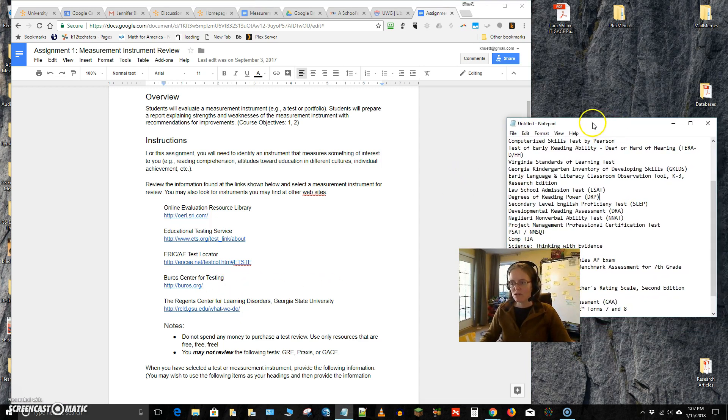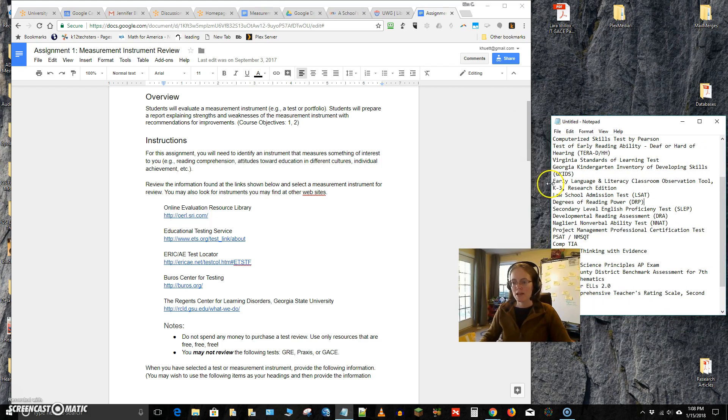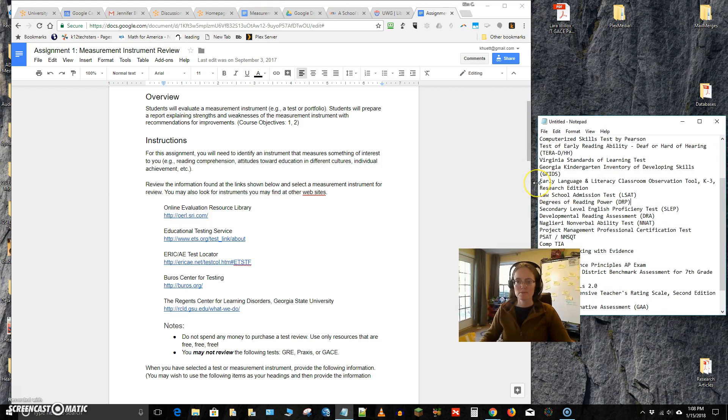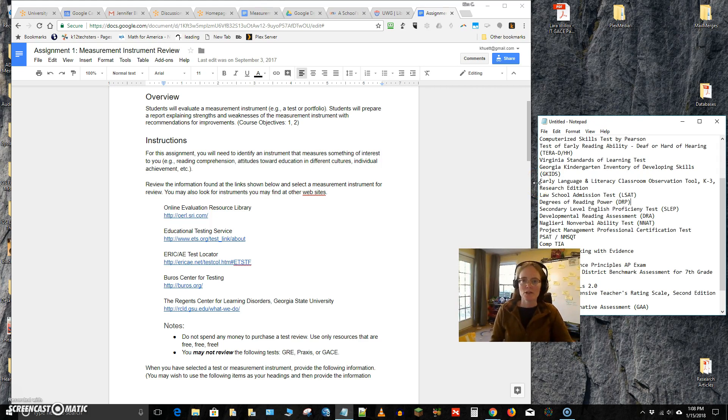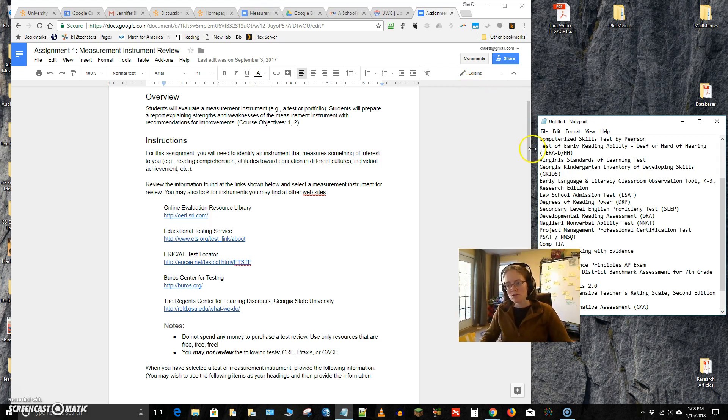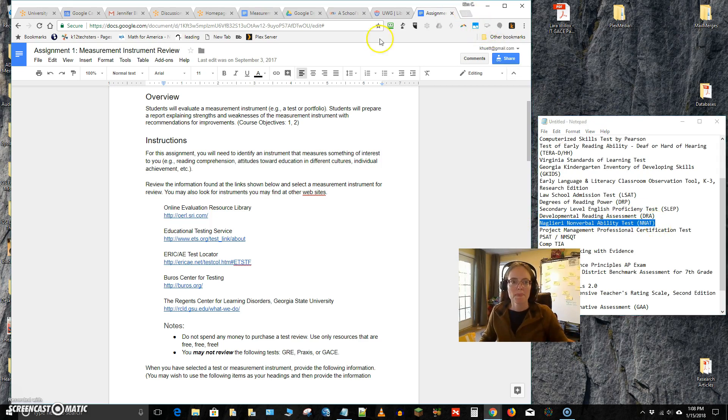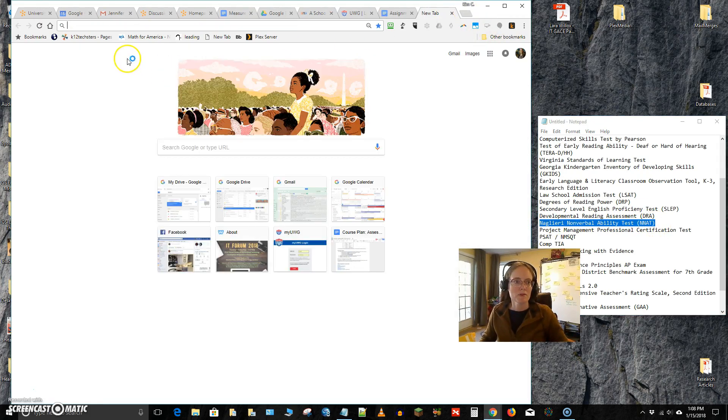If you go directly again to the vendor or publisher, it's going to appear that you can't access the instrument at all because it costs money and I don't want you to pay. So I'm going to show you one place. You all know how to do a Google search so you could type in, like this one, Naglieri Nonverbal Ability Test. You could go Google that.